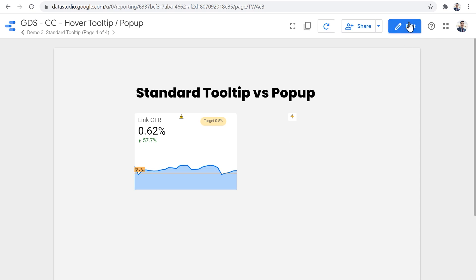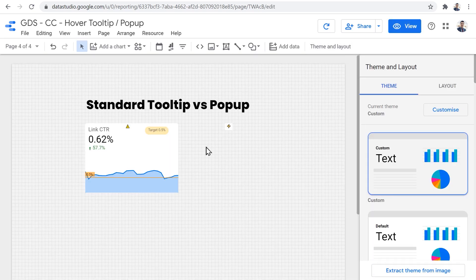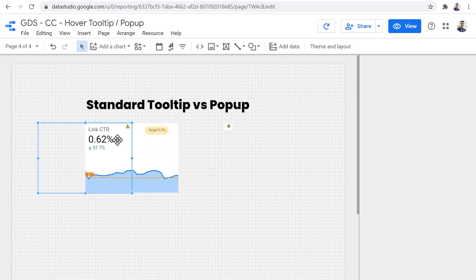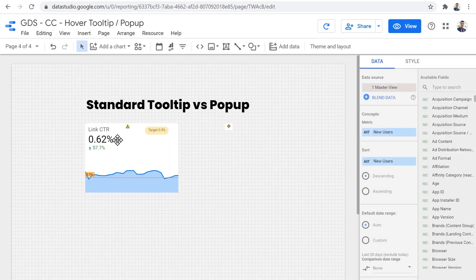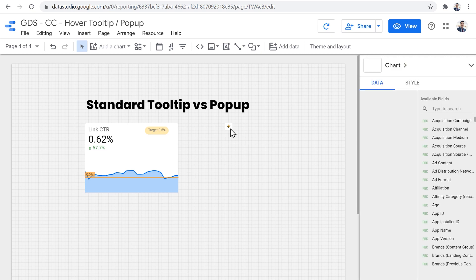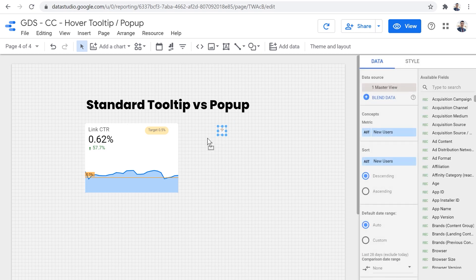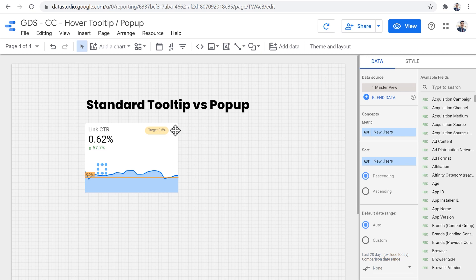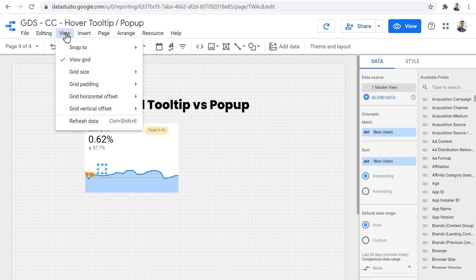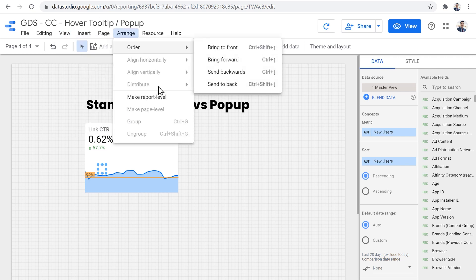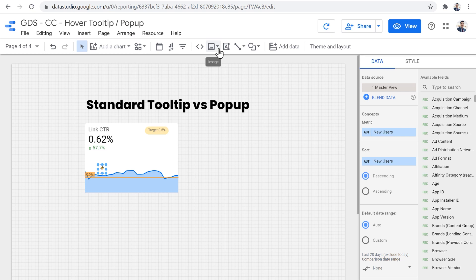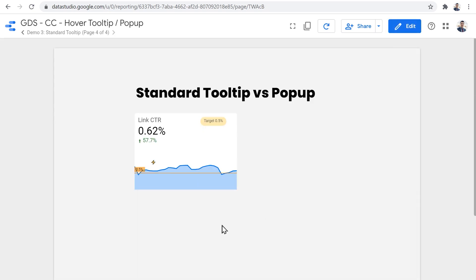Let's quickly take a look and see how we can set it up. So let me go back to edit mode and remove this one and bring this one and place it here close to the time series just right here. And it's on the back. So I have to use the arrange menu to order it and bring it to the front.